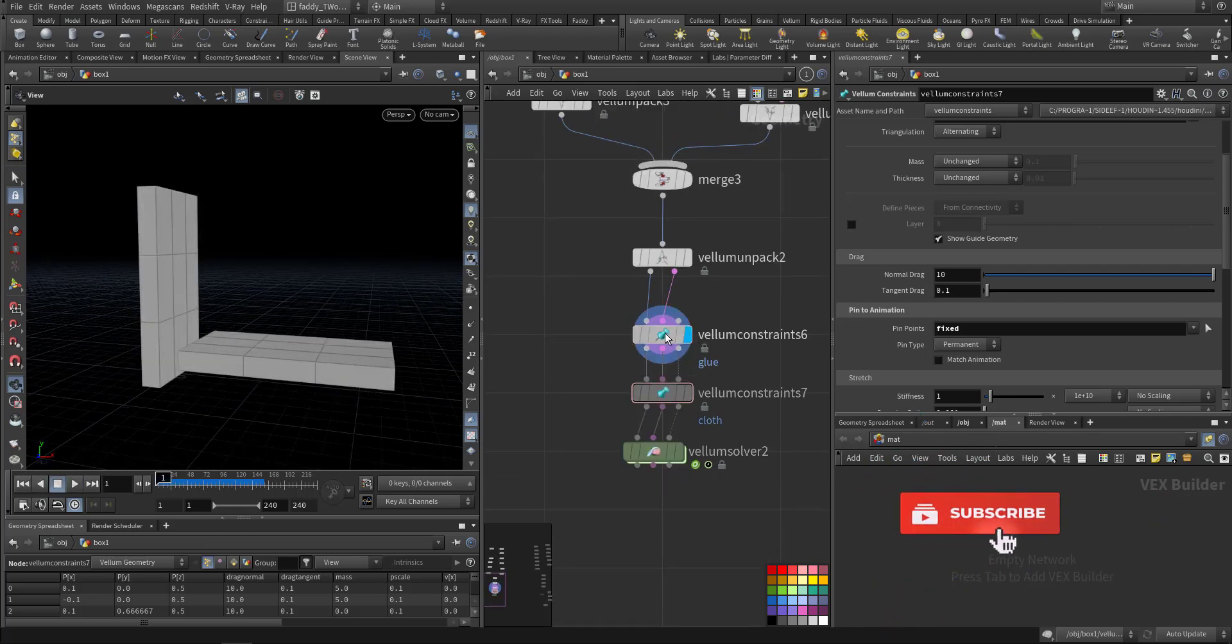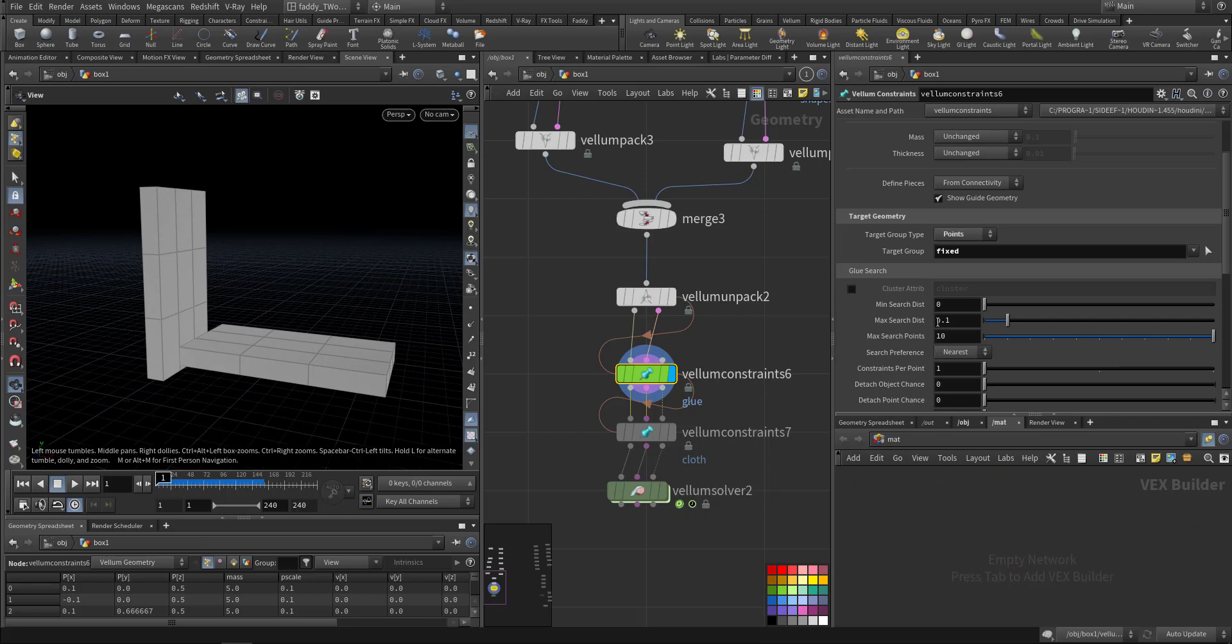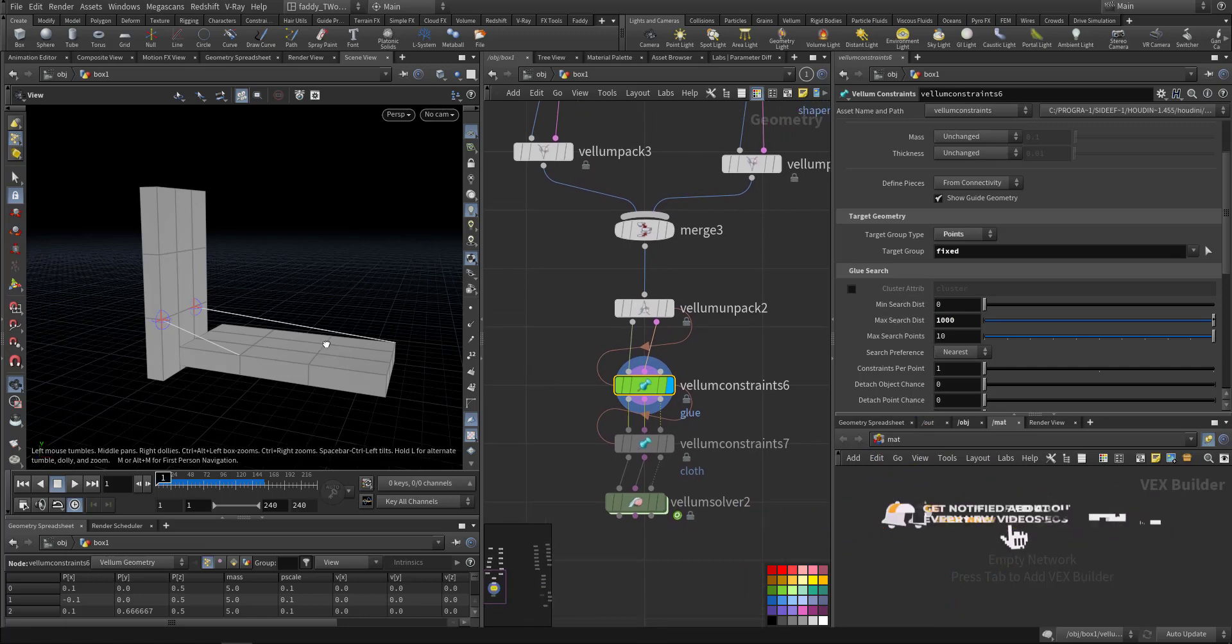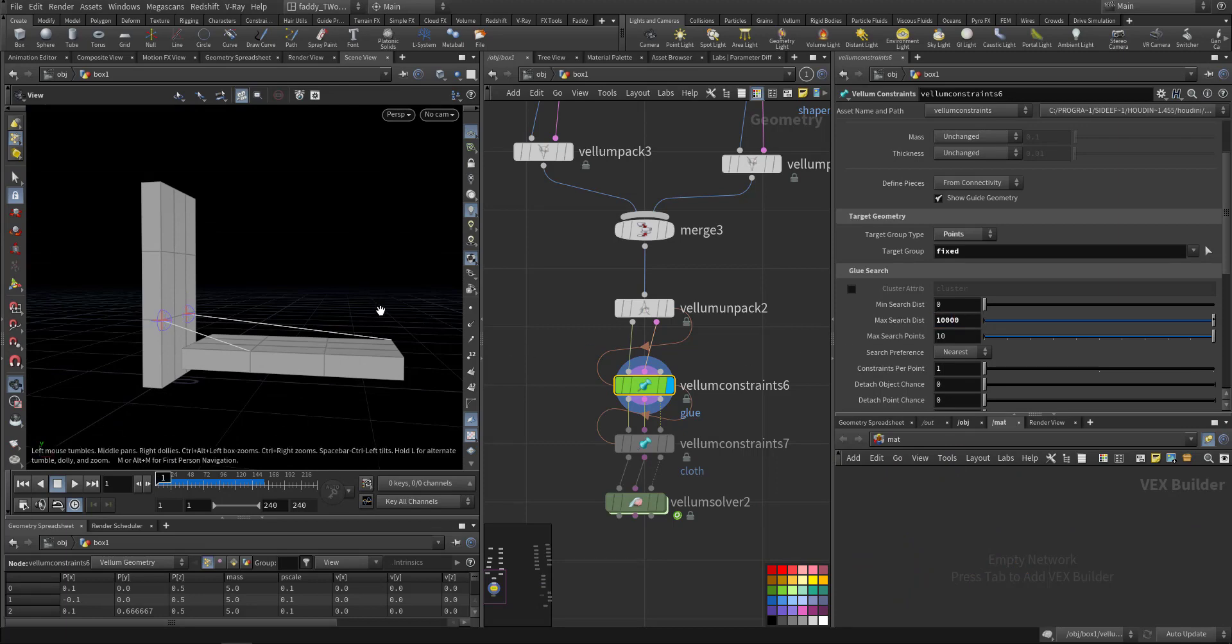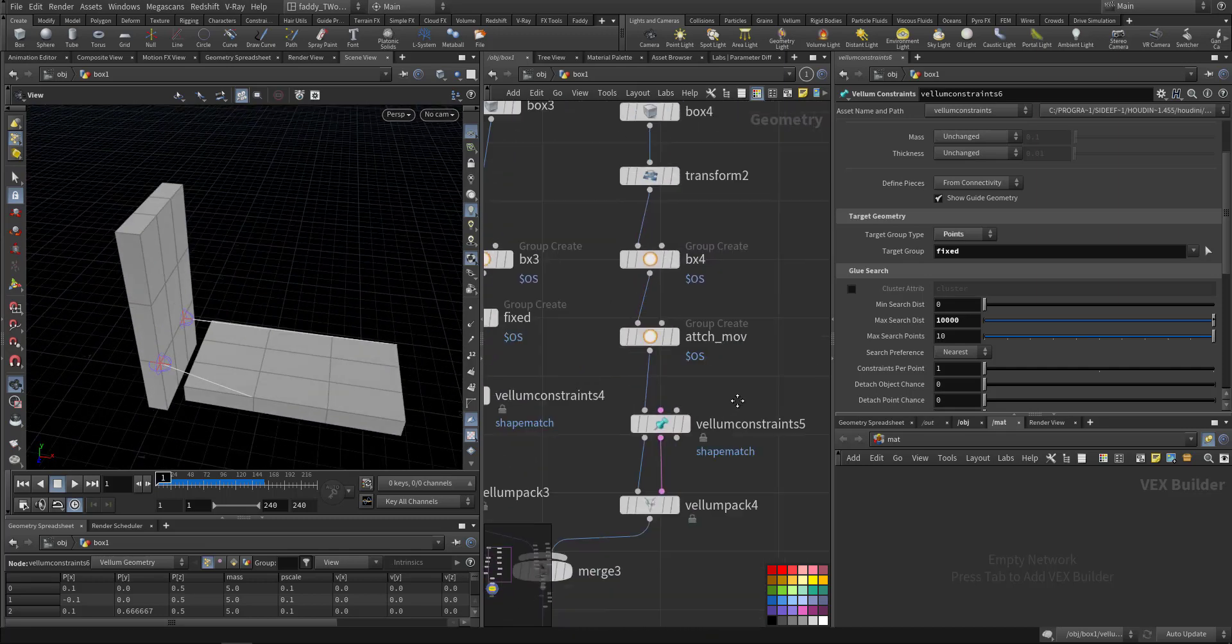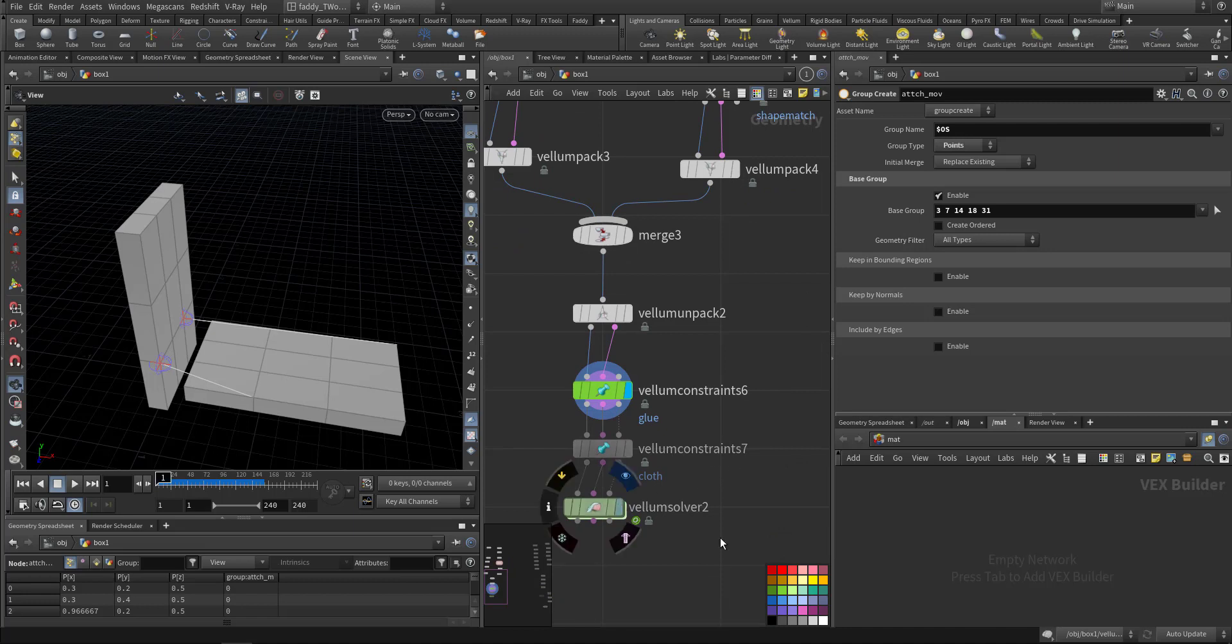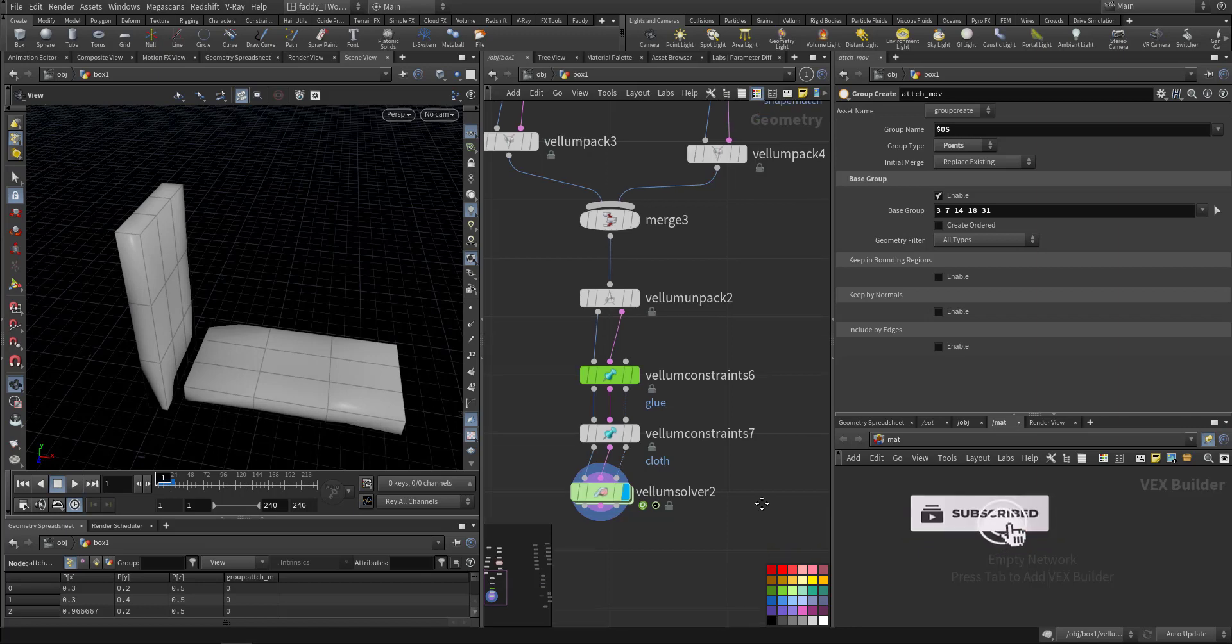Now I'll go here to this one. We cannot see the lines that being constrained because the maximum search distance is too small. To make it large, like a hundred, a thousand, ten thousand. How many points we selected here?